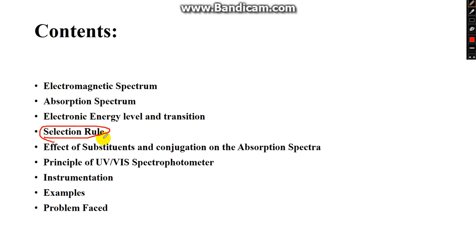The selection rule is very important because only if the selection rule is followed will you have a transition from one energy level to another, and thereby produce a spectrum. Then we'll talk about the effect of substituents and conjugation on absorption spectra, the principle of the UV and visible spectrophotometer, instrumentation, and some examples.